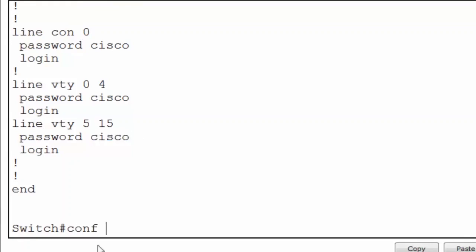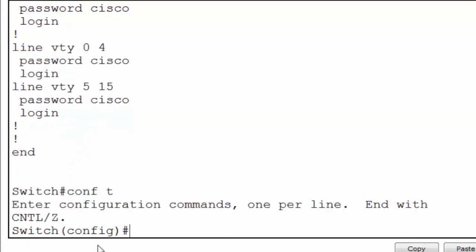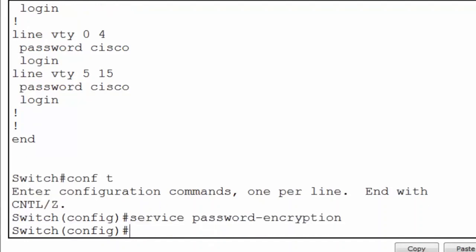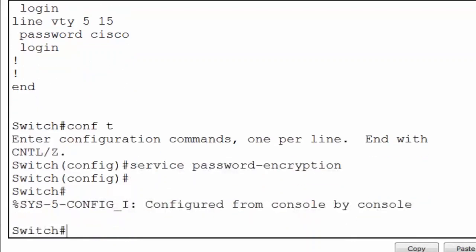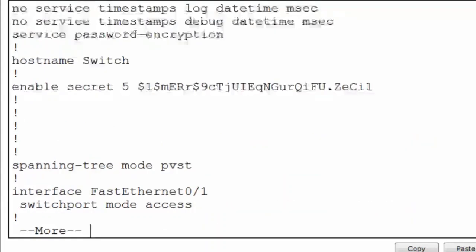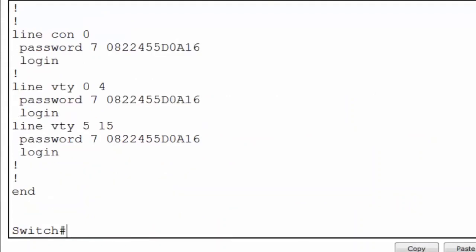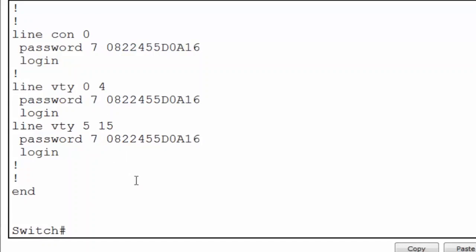To do this, I'll go back to global configuration mode and put in the command 'service password-encryption'. This command will put a light level of encryption on all passwords on the switch. We can see this now if we go back to privileged exec mode and look at the running configuration file. You can see that now the password 'Cisco' has been encrypted with a type 7 encryption. This is not a very strong form of encryption, but it does add a layer of security.